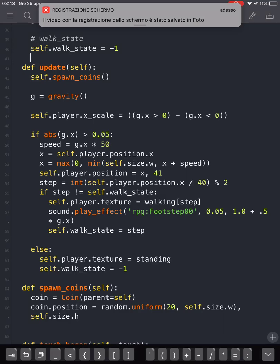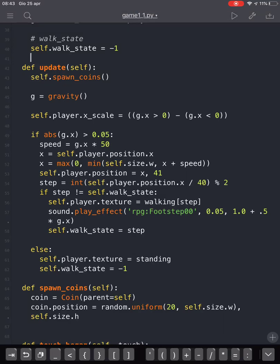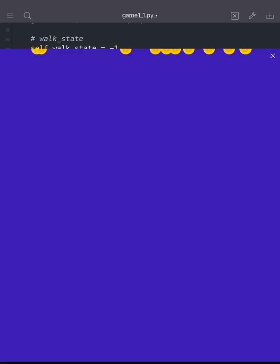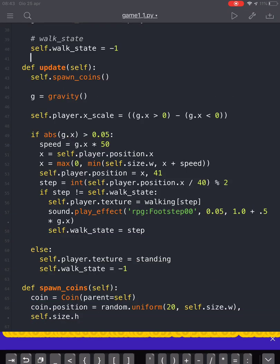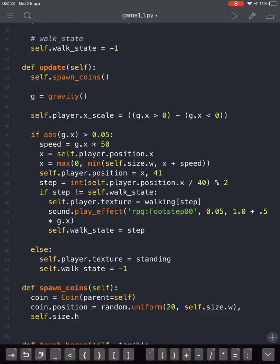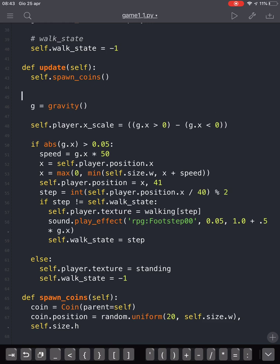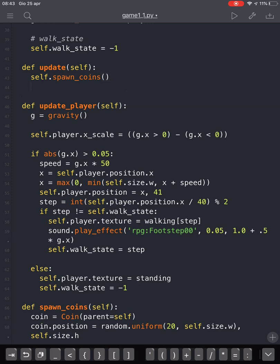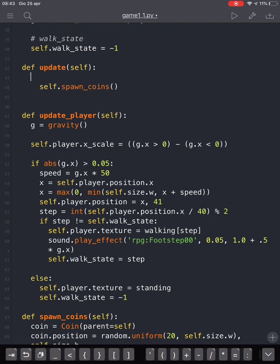In this video we are going to make our coins fold down. We are going to create a new function called update_player for much cleaner code. We are also going to spawn our coins under a condition.